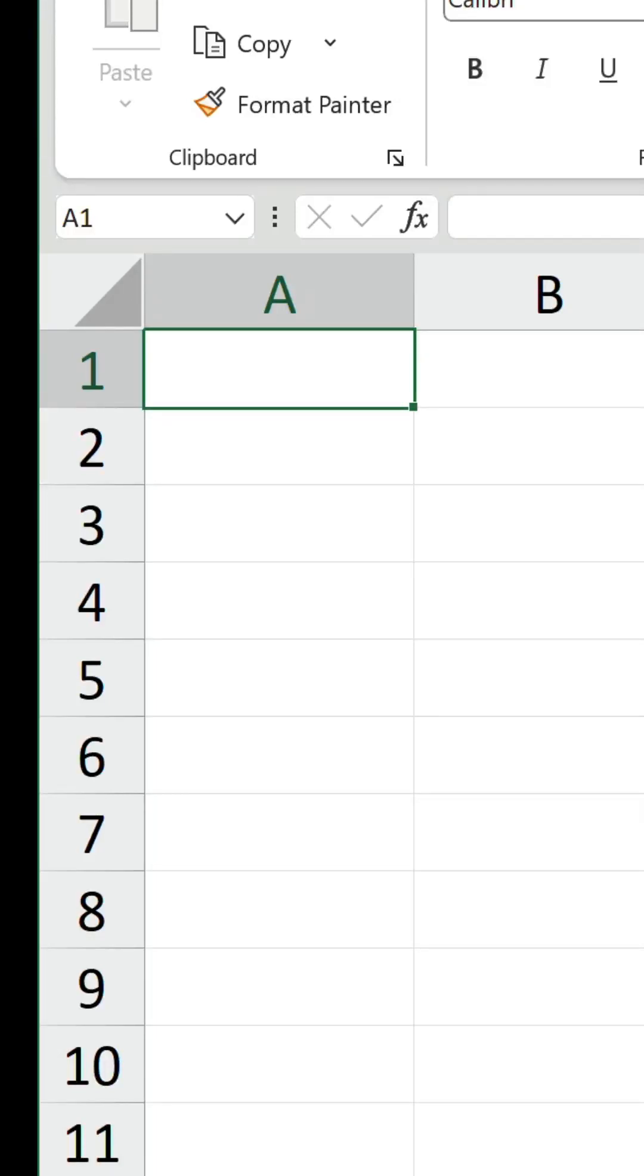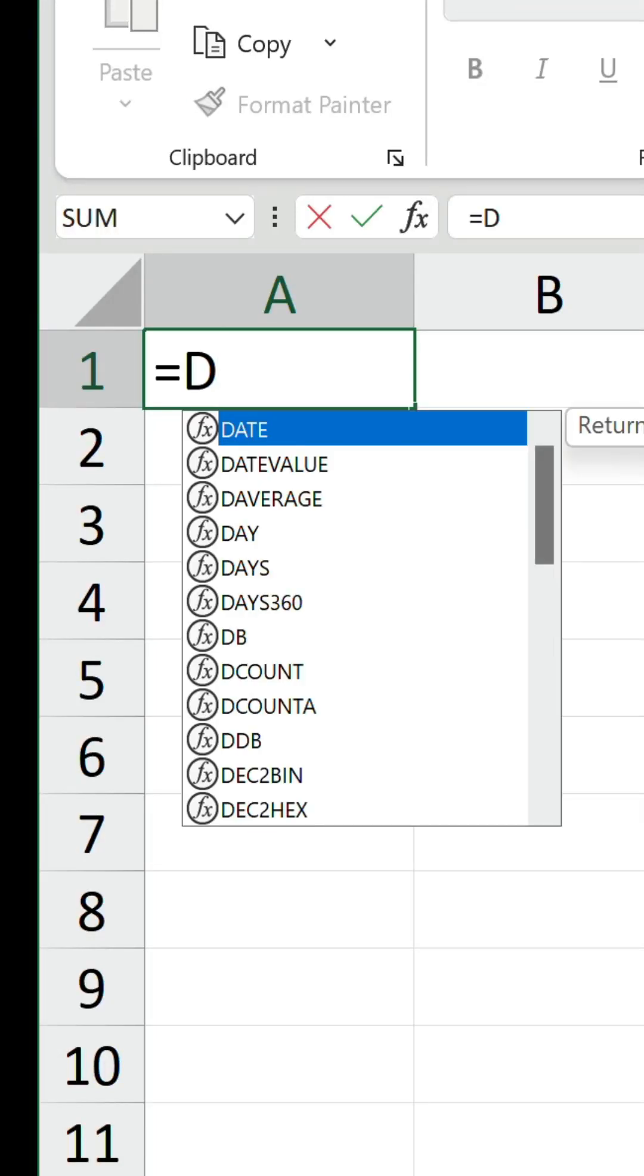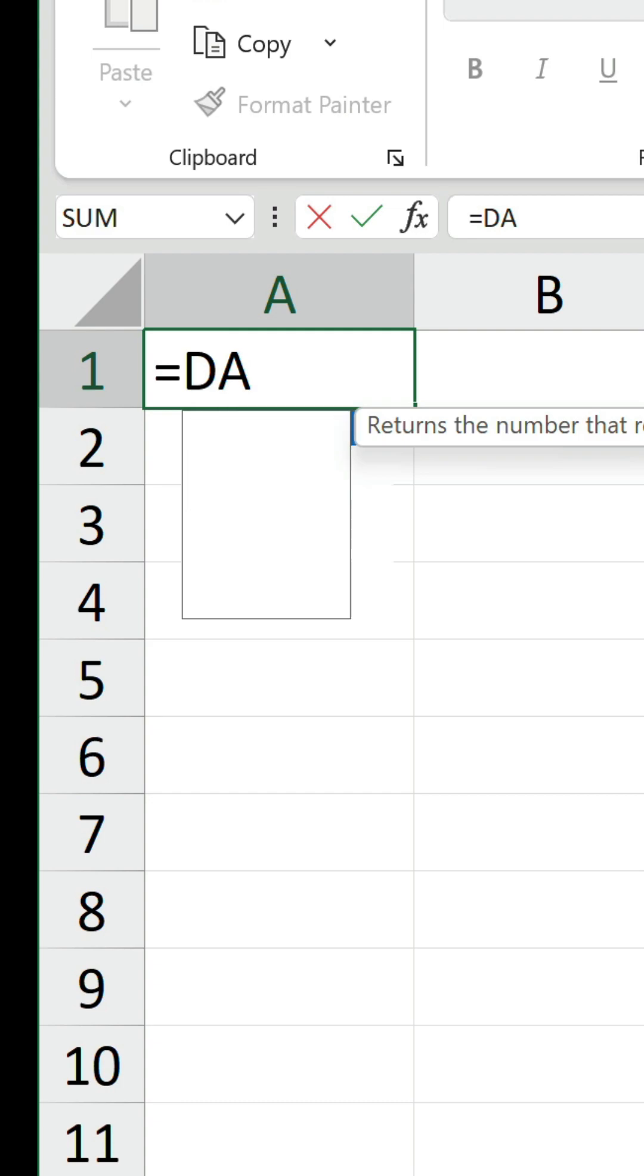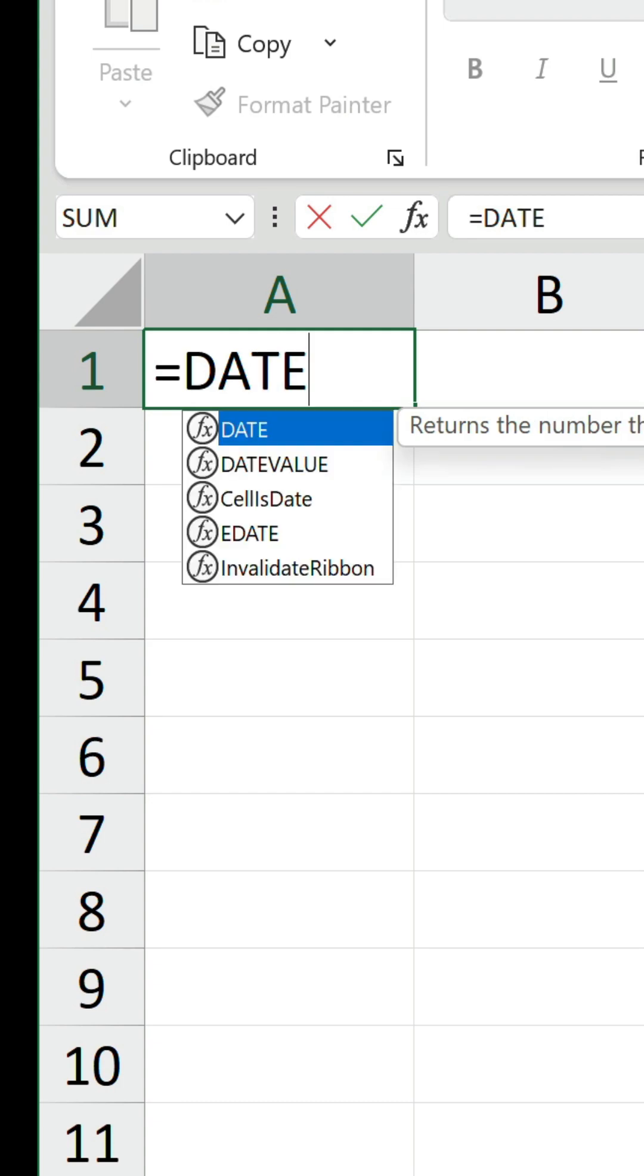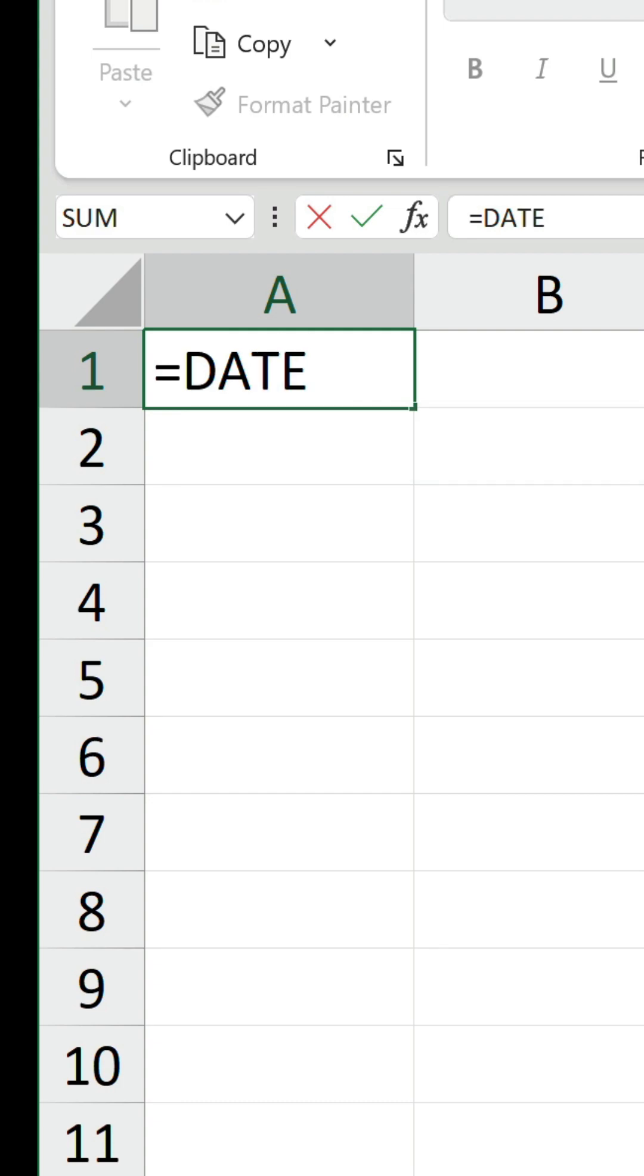Did you know about this hidden gem in Excel? It's called the DateDiff function, and it's used to find the difference between two dates. It's an undocumented function, meaning it won't appear anywhere in Excel, and its arguments are also hidden. Why is this? I'll explain in a minute.